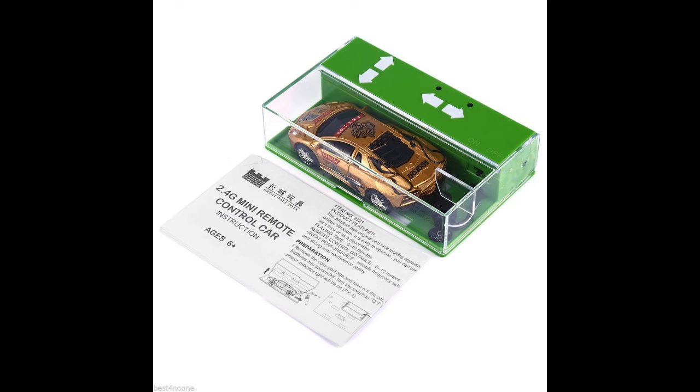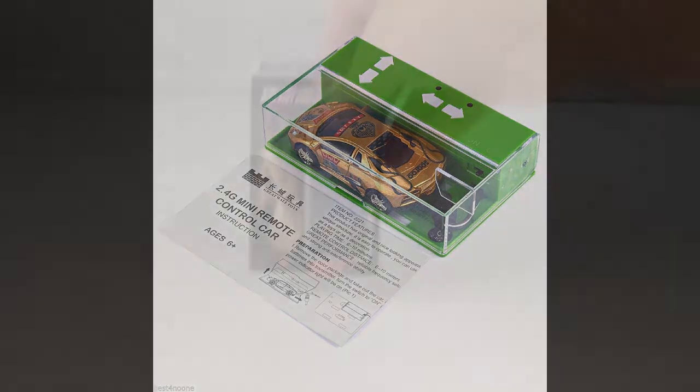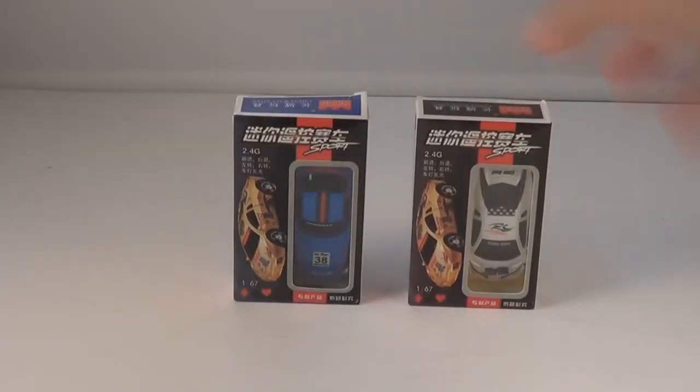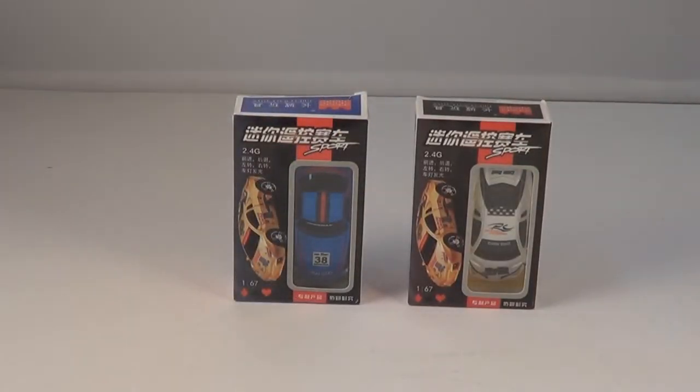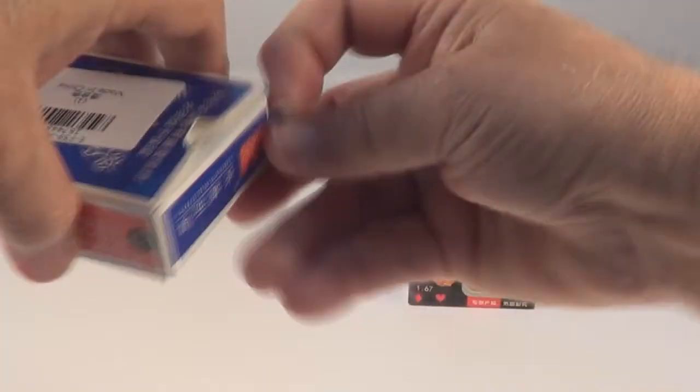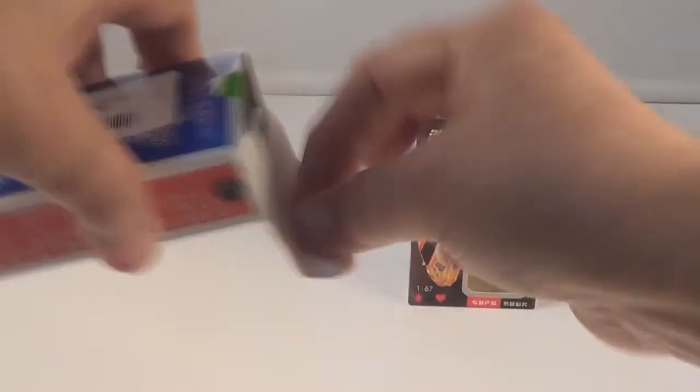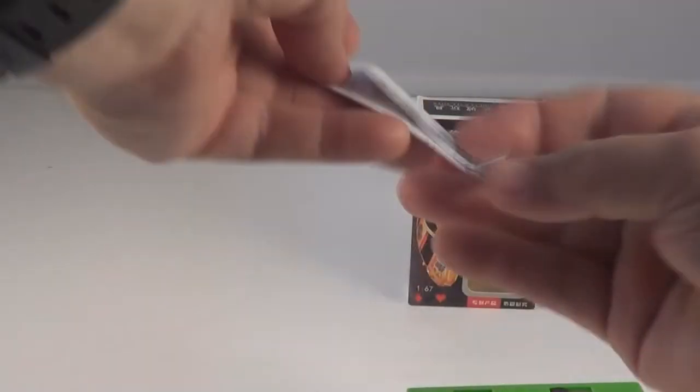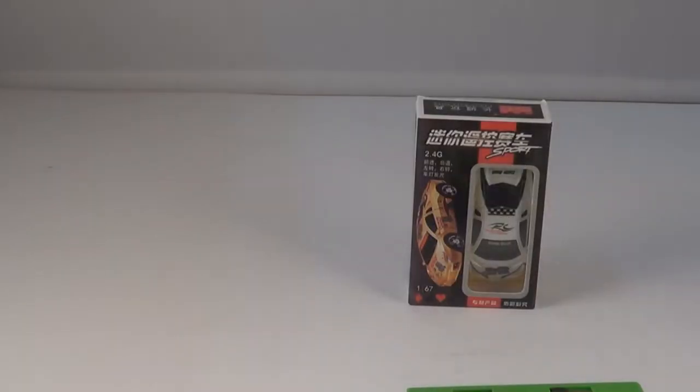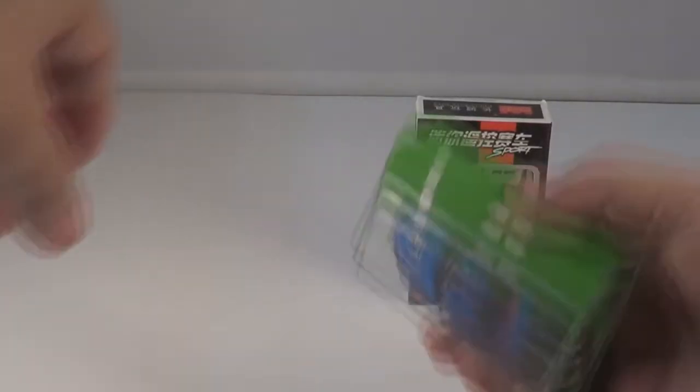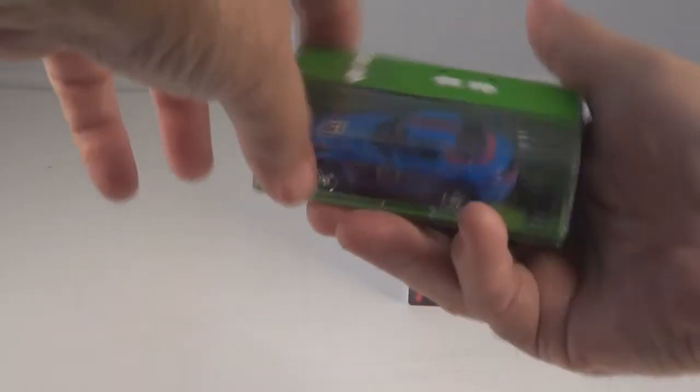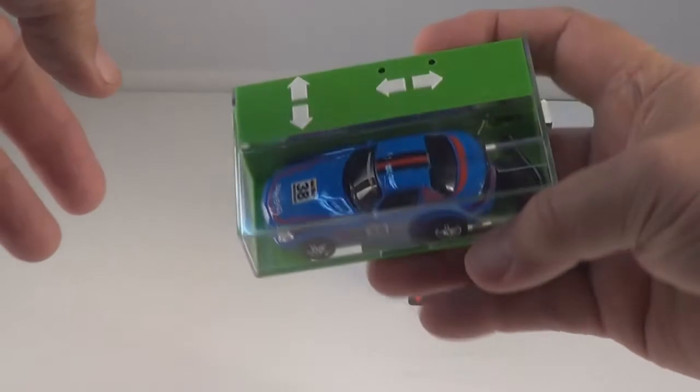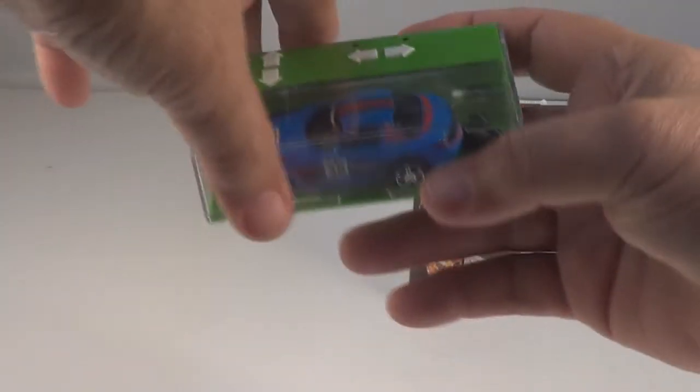Alright, let's get started. There's the blue and the white one. We'll open the blue one first. There's your instructions - sure hope it's in English, but part of it is. There we go. There's your car holder, your box with your transmitter.